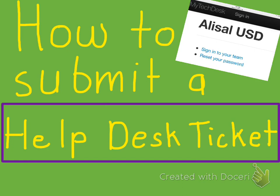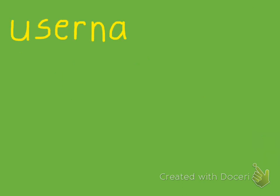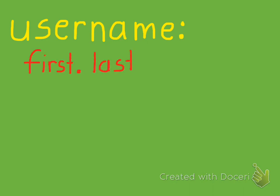First, before we begin, there are two things that you're going to need. Number one, your username. And I can tell you your username is going to be the same thing as your email address. You have your first.lastname at alisal.org.